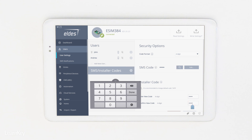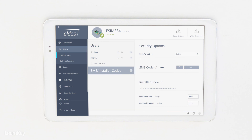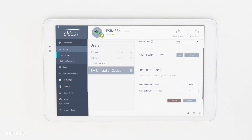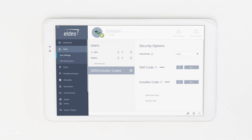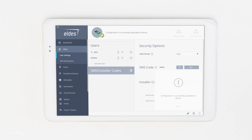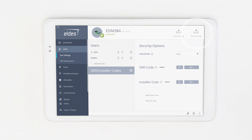If the installer code is changed, every time you attempt to connect to the panel locally over USB cable or remotely with LDES Utility, you will be asked for the installer code. Click on Right Settings again.